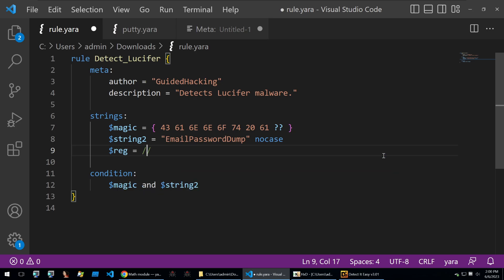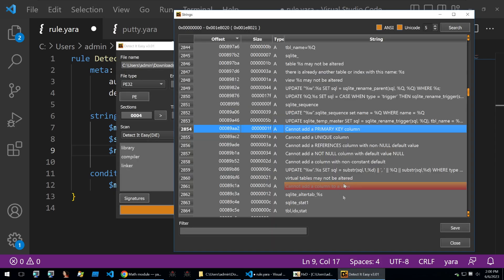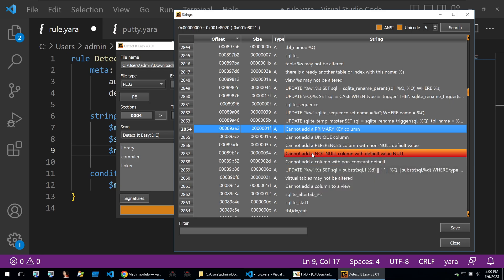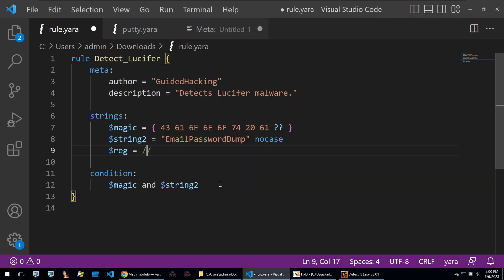I'll put in a regex that just searches for 'cannot add'. So I'll start by writing a blob being before it, then 'cannot add a', and then finish it off with a blob.